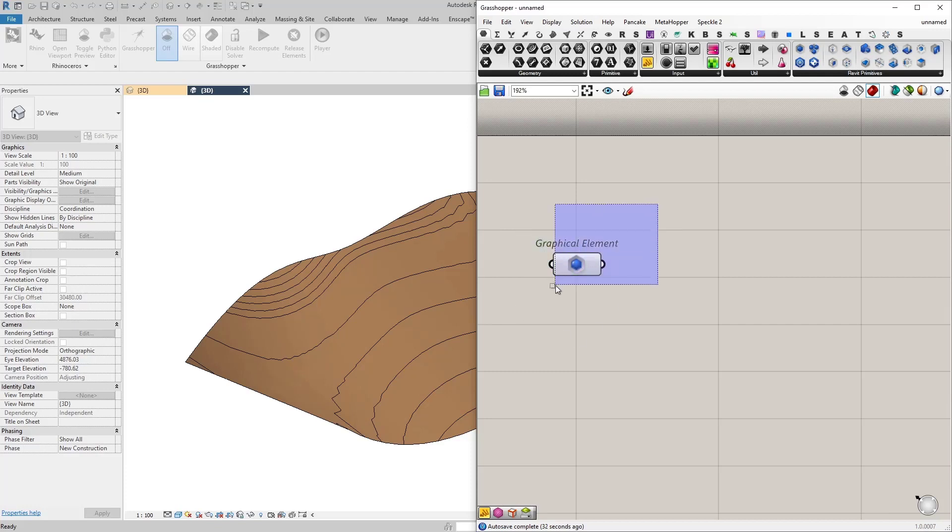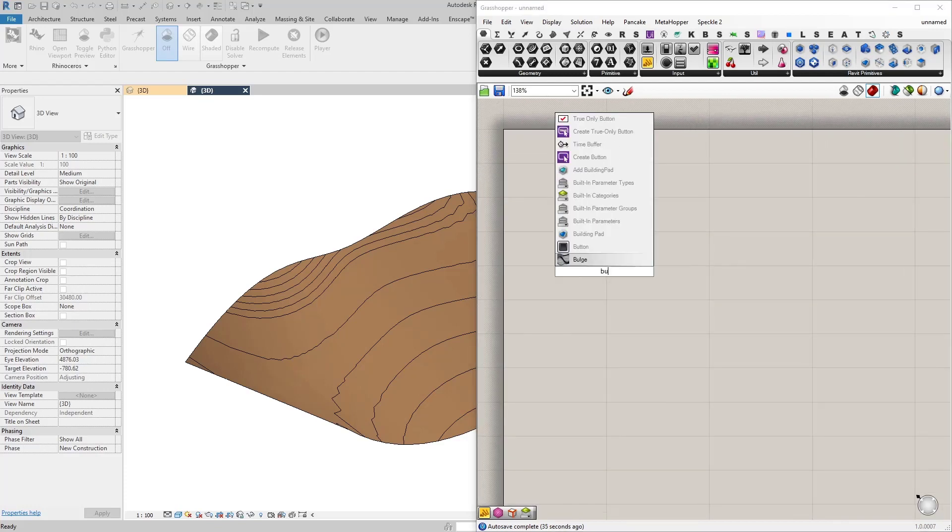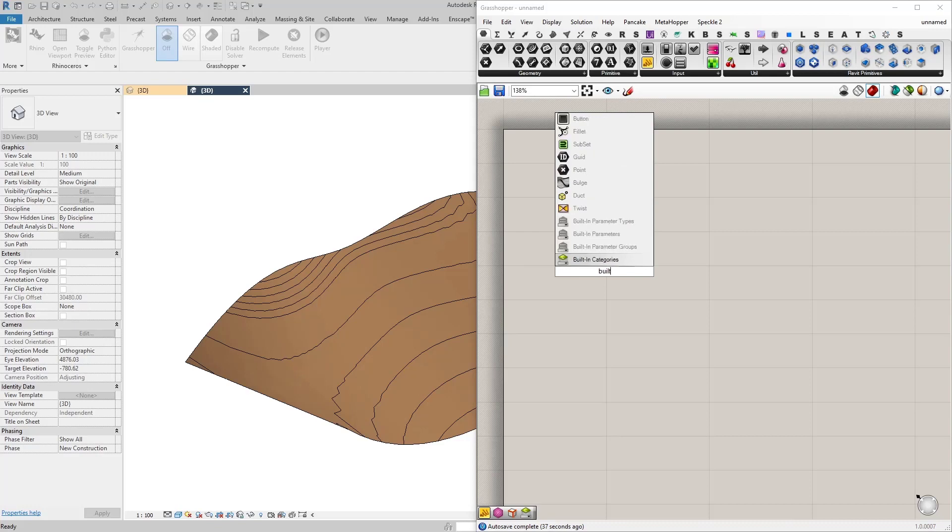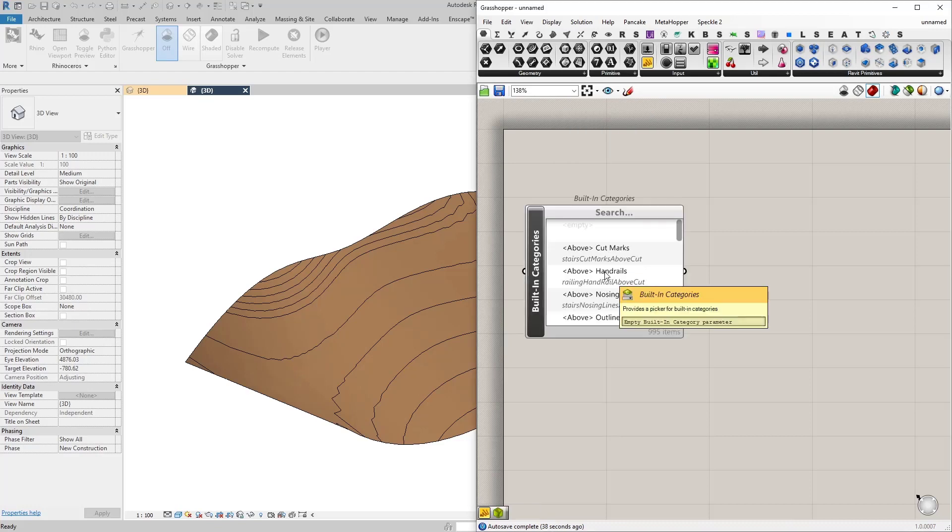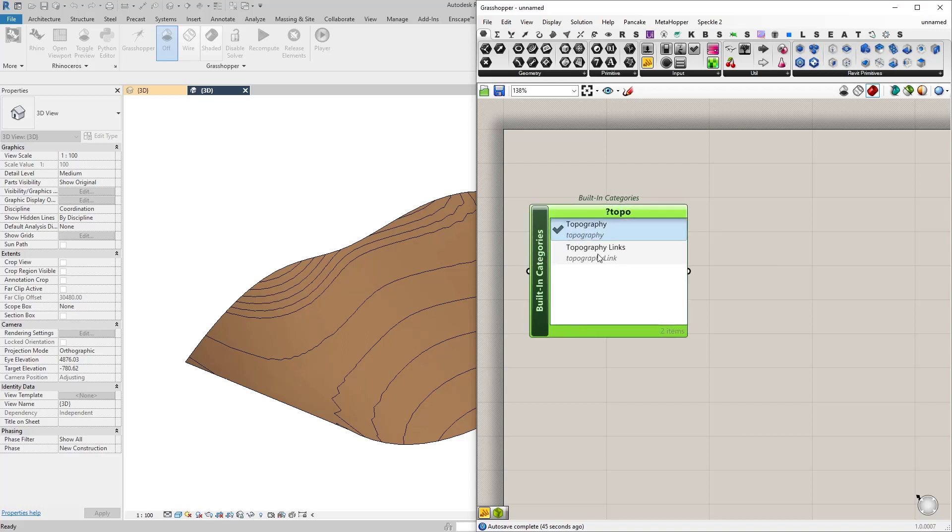So let's just do that. I'm going to search for built-in categories. Then I'm going to type in my name topography and let's select topography.